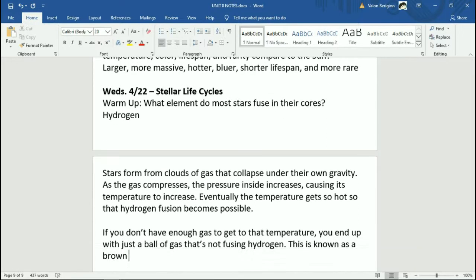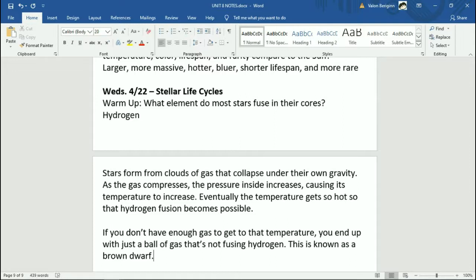If you don't have enough gas to reach that temperature, you end up with just a ball of gas that's not fusing hydrogen — this is known as a brown dwarf. The question is: is a brown dwarf a star? Well, it's not fusing, but you might wonder what's the difference between this and Jupiter? Jupiter's a ball of gas, but first of all it orbits a star, and also they form differently. A brown dwarf is a cloud of gas collapsing on its own, whereas Jupiter formed from material left over after a star exploded and a new star formed nearby.